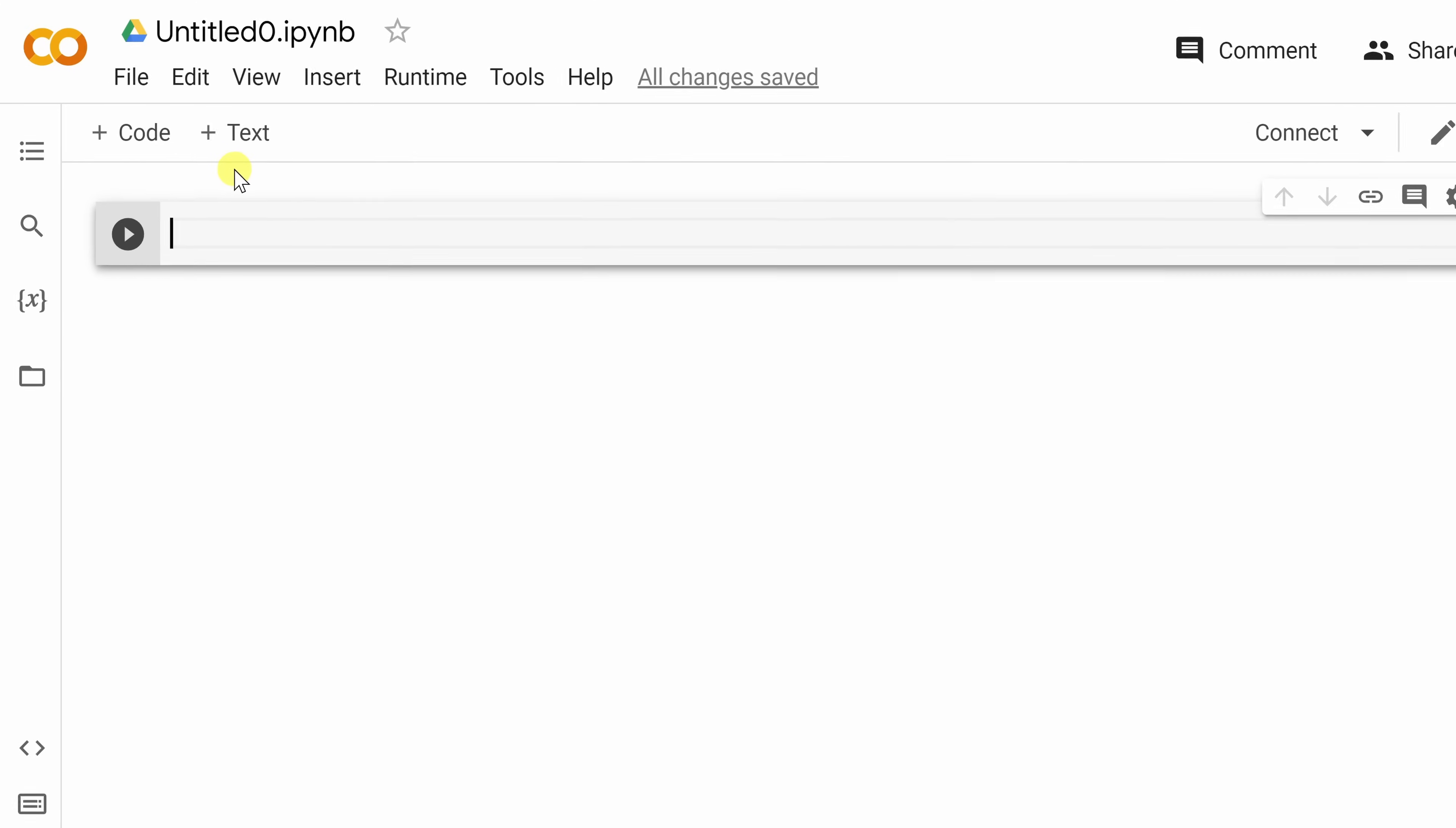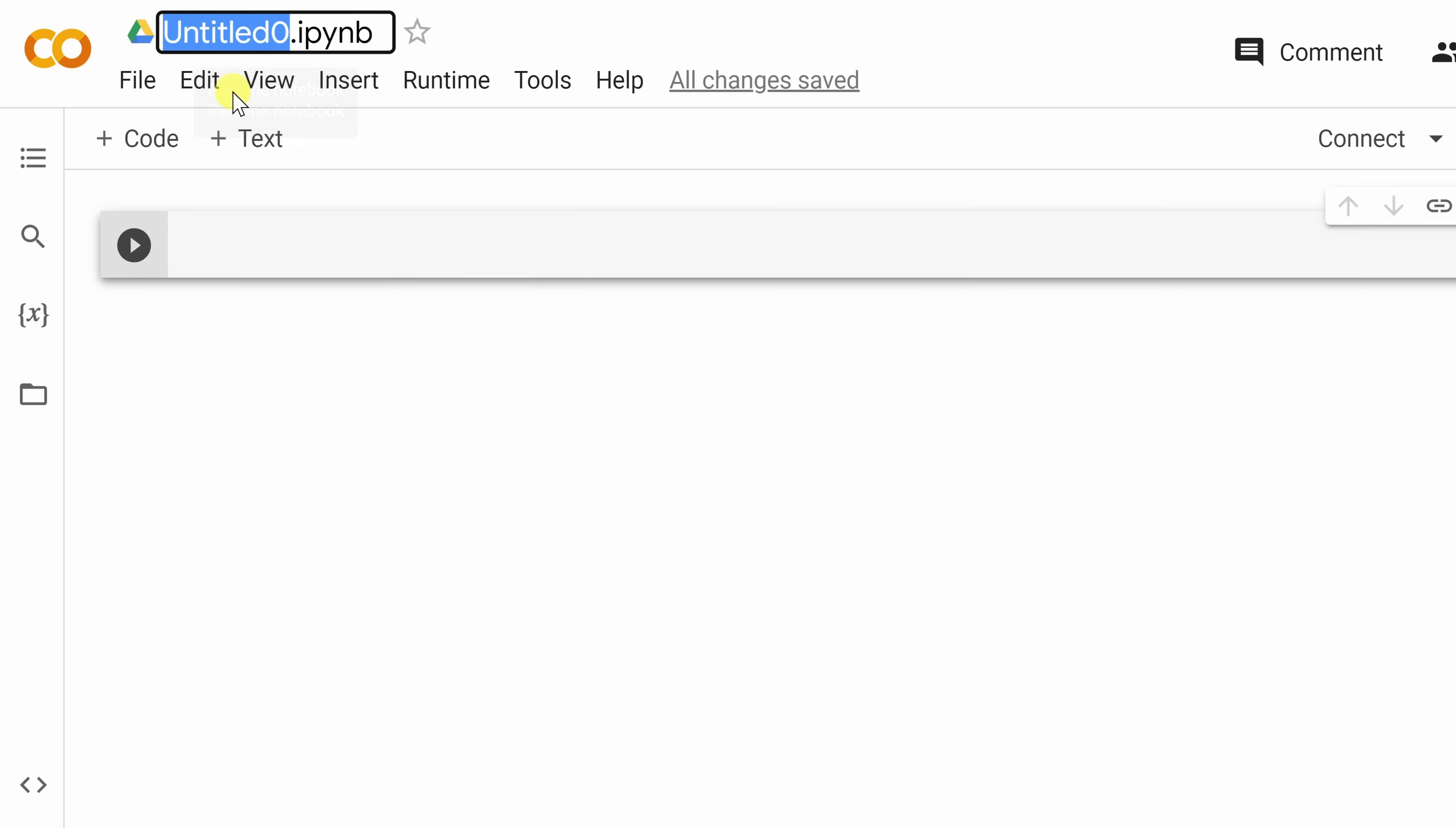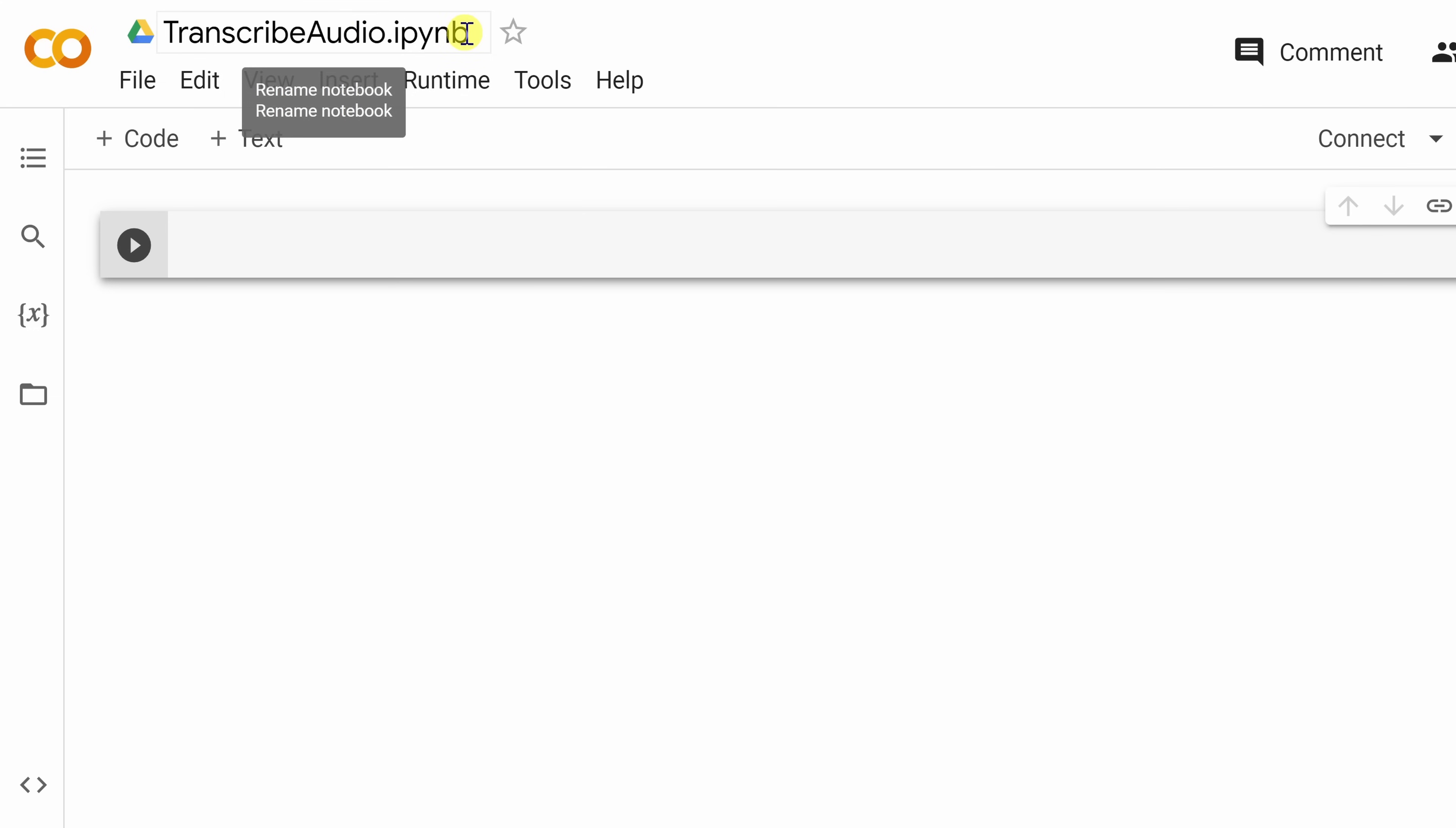In the top left-hand corner, first off, let's give our file a name. This way you could find your way back to this in the future. I'll click on untitled. Let's double click on that, and here I'll type in transcribe audio. Here, I'll click away, and that's now the name of the file.